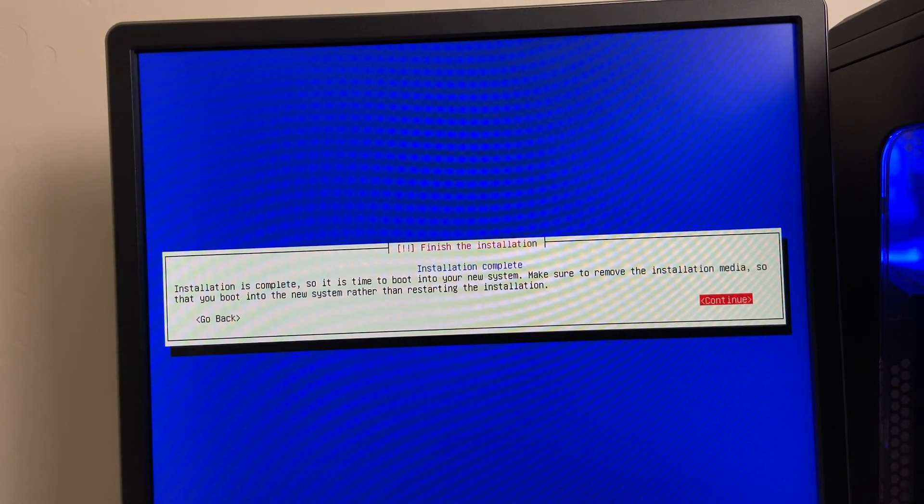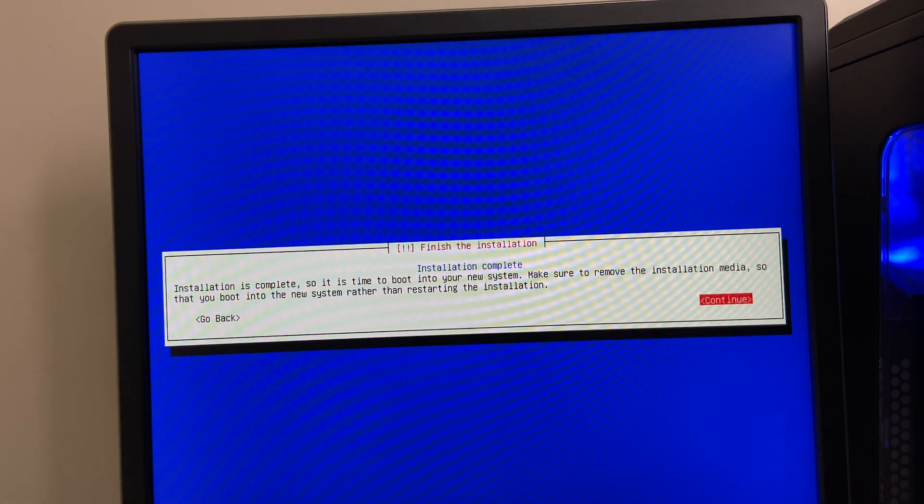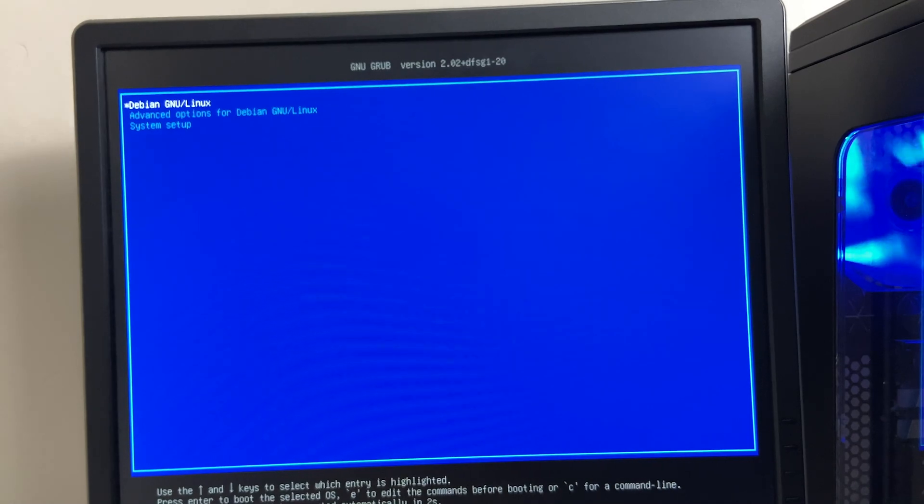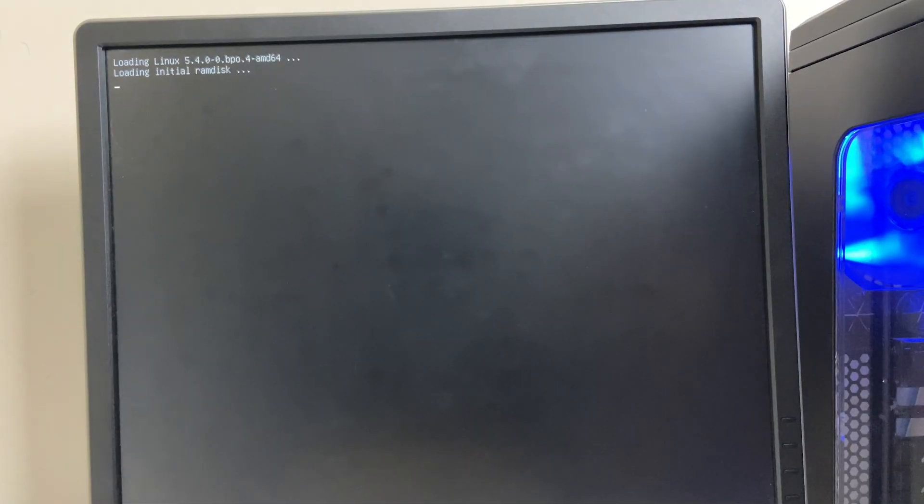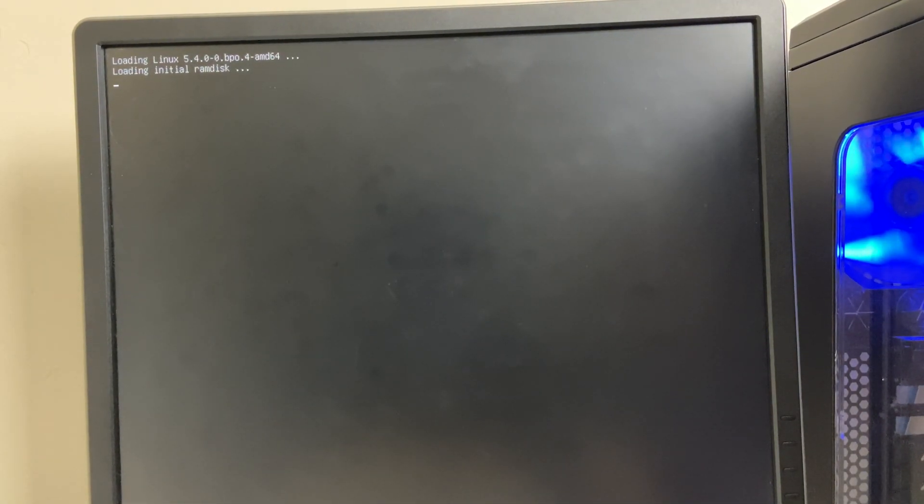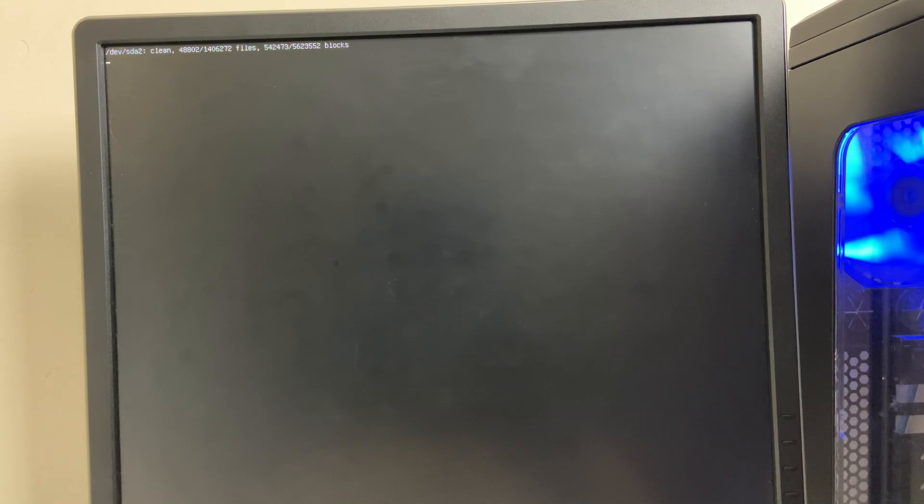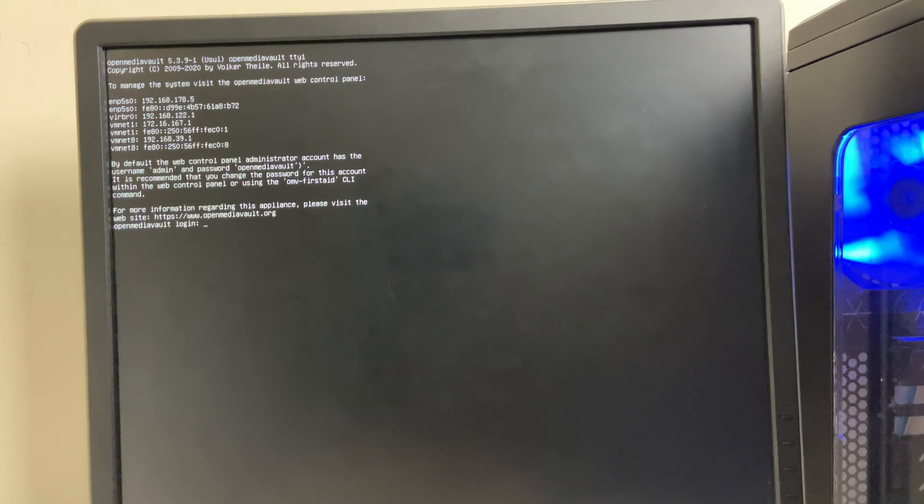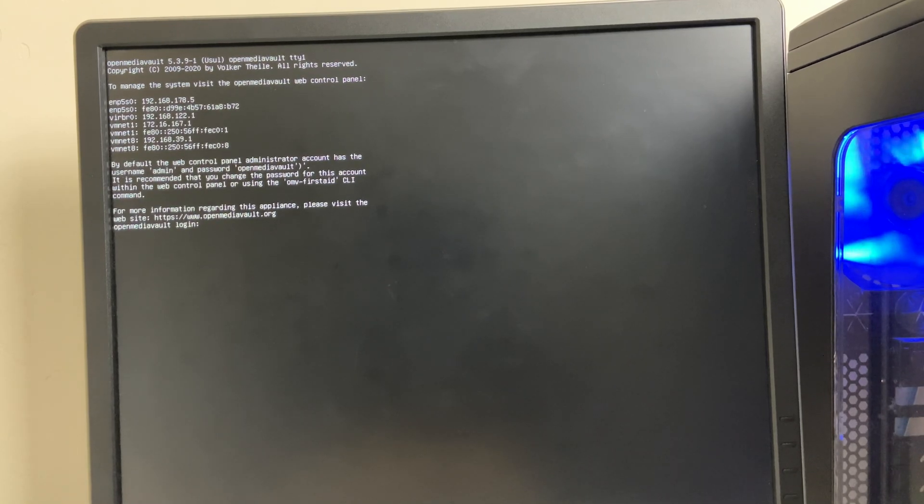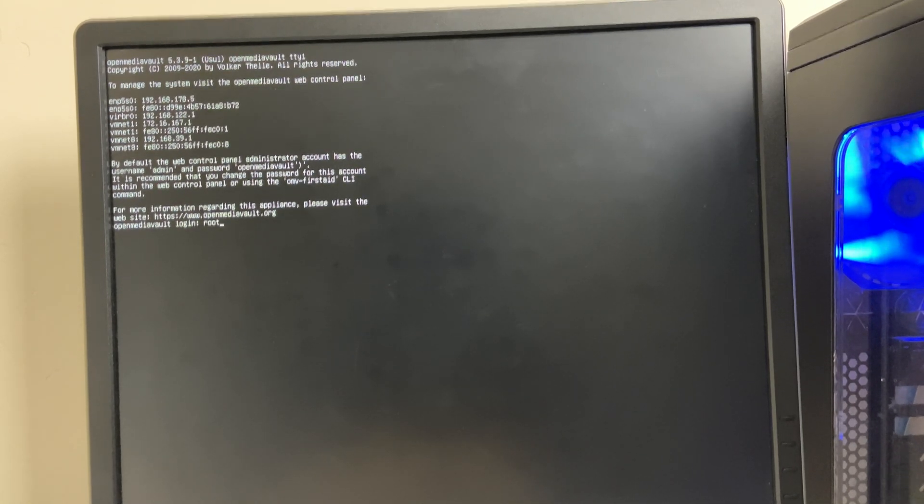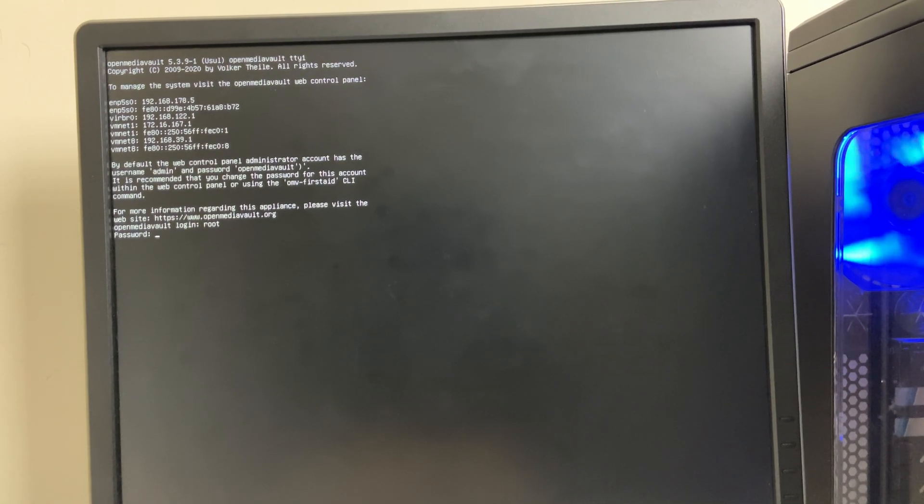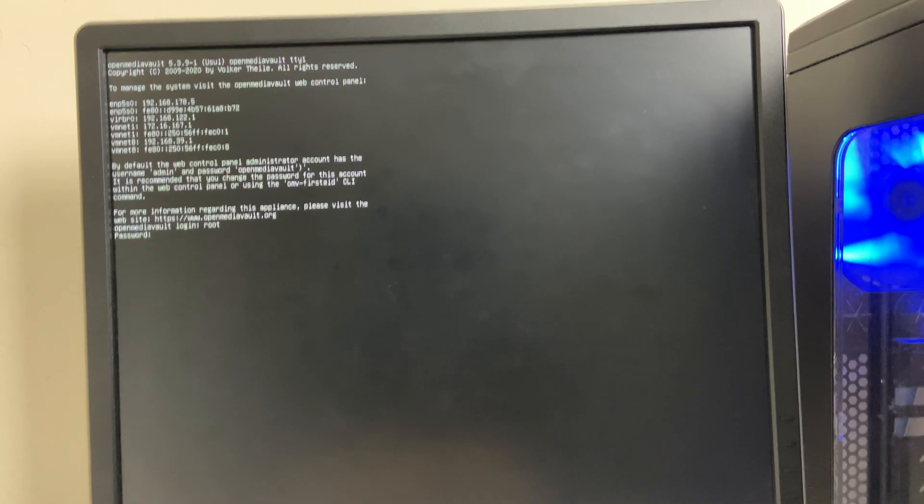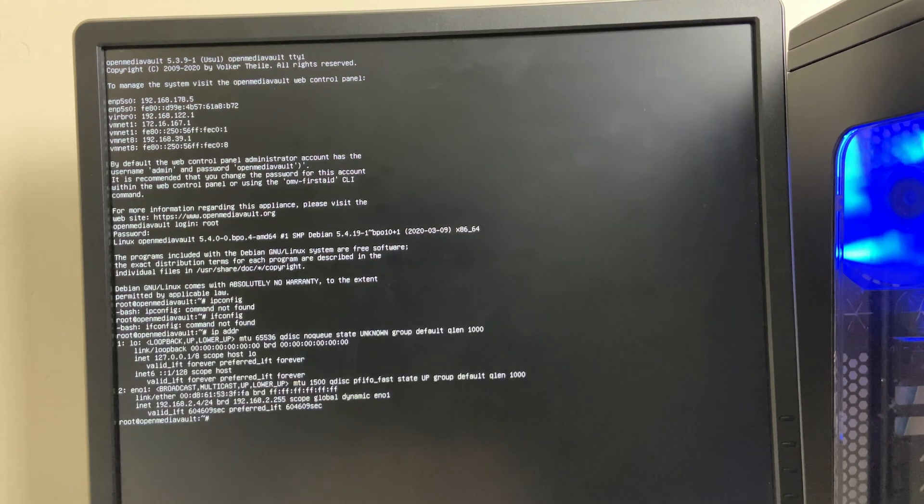Okay so you just remove your installation media, your USB stick, then you hit continue, then you just choose your Debian Linux should be OpenMediaVault. Then you just log in as root, you put in the password, you type IP space ADDR to get the IP address.